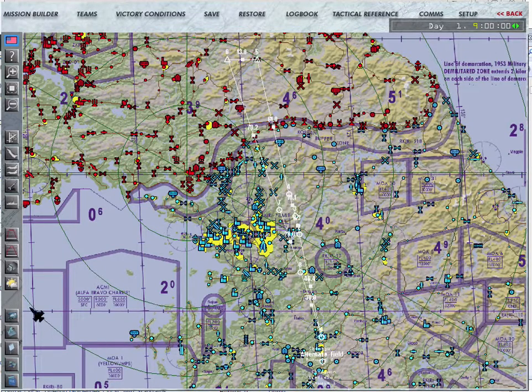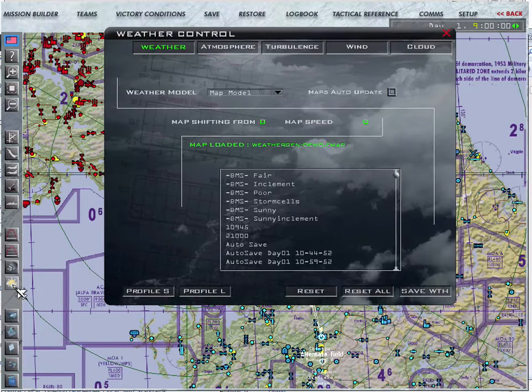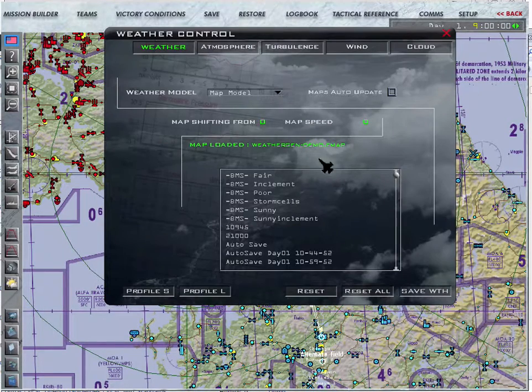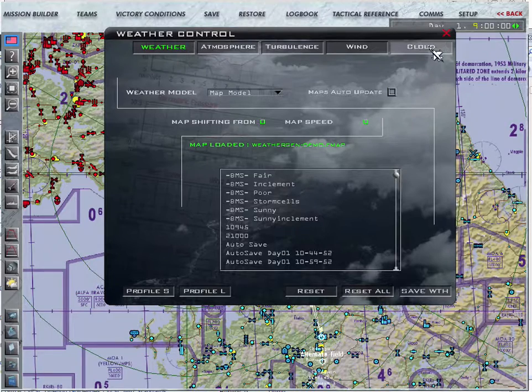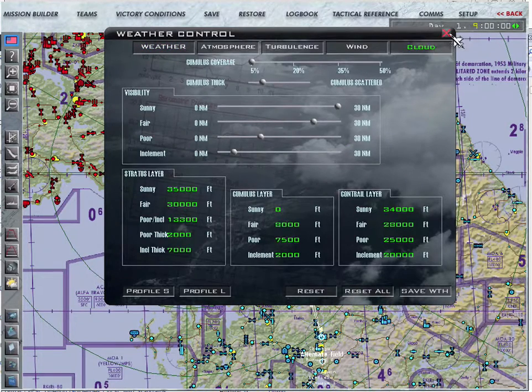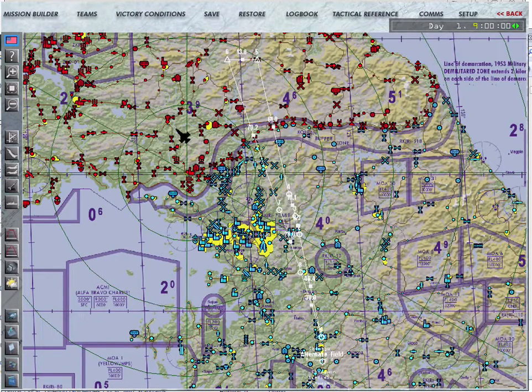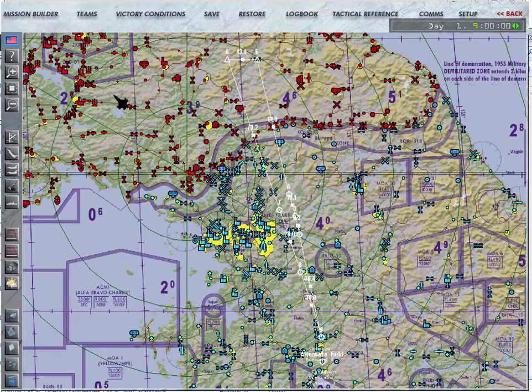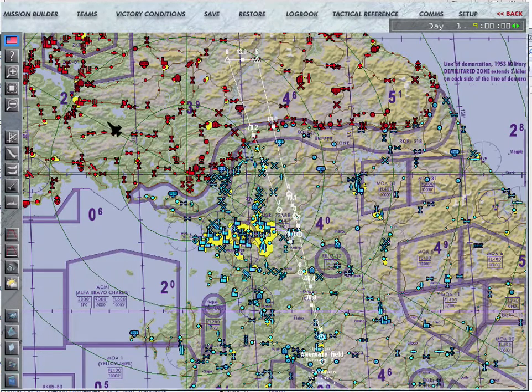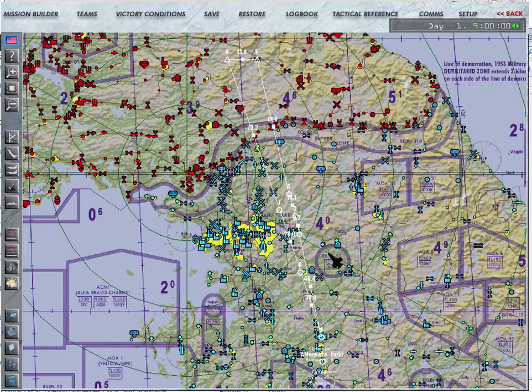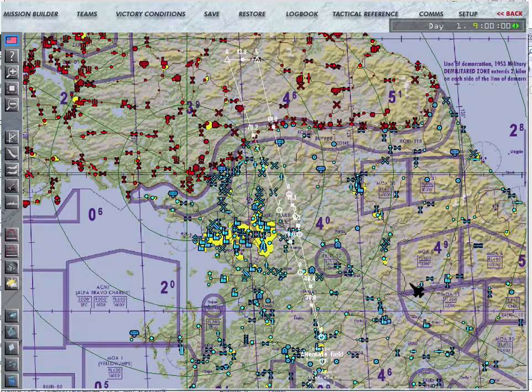Now you can control some things here in the weather tab. In particular, you can control the way the clouds work. But there's not rich ways of saying, well, there's a storm front, it's moving across this way, it's going to dissipate over time. So that's where WeatherGen comes in.